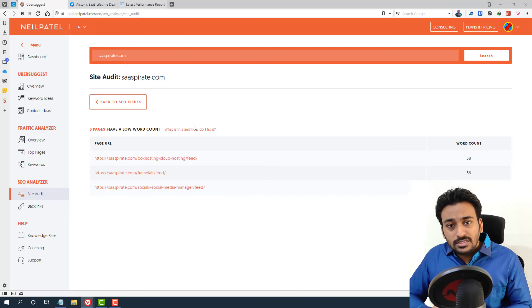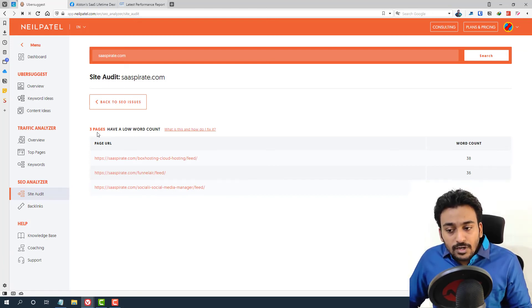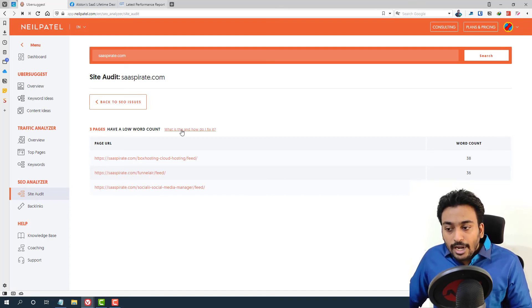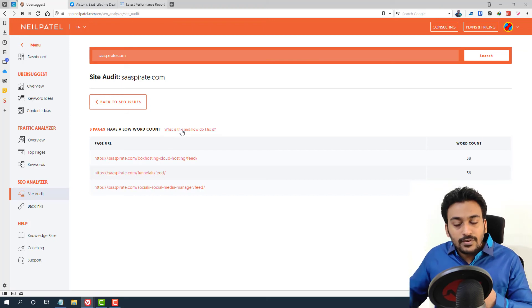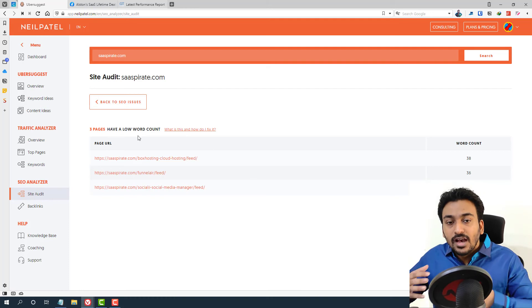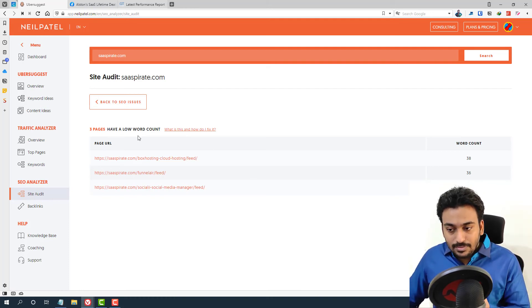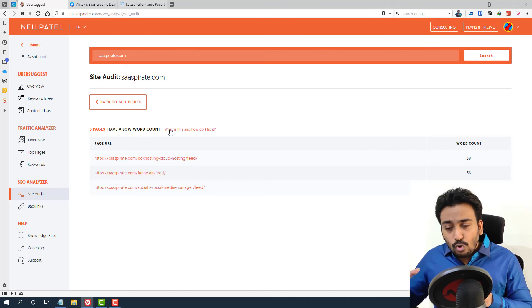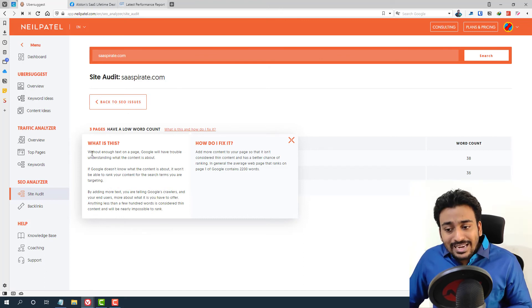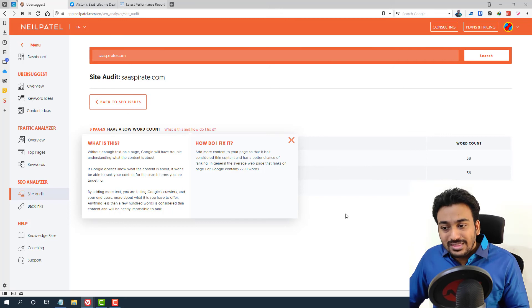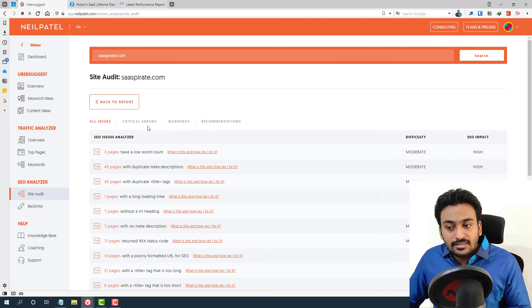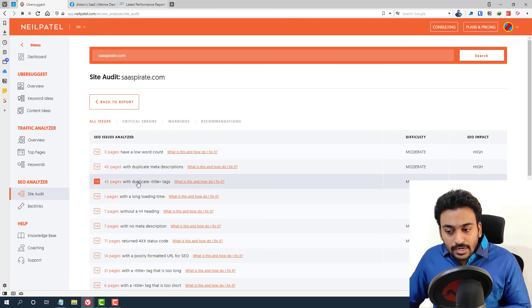Then what Ubersuggest now will do is it will take me to an additional page where it will list out all the three pages which have this error. You can see it shows it. And also if I'm not sure how can I fix it—because this error is easy to identify because it says low word count, which means I need to add more words to the page in a sensible way. But let's say, for example, you don't have the idea. What you need to do is click on 'what is this and how do I fix it?' It gives you what is this error and also it shows you how you can fix it. So this is really good. So for any errors you find—and also you can see the errors are logically categorized into critical errors, warning, recommendation. Any errors you find, click on it.